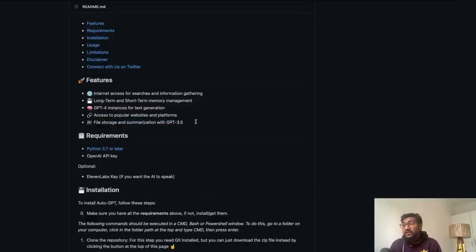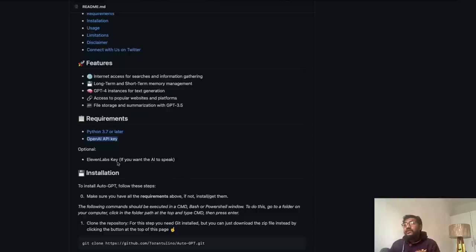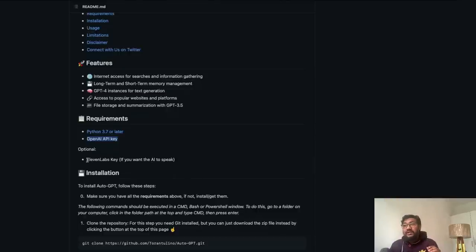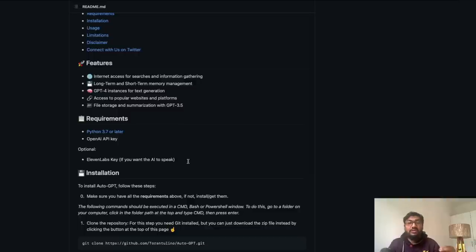And if you want to use this system, all you need is to have Python installed and you need to have OpenAI API key. If you want this AI system to talk to yourself, then all you need is 11 labs. We have already made a video about 11 labs, which is quite an advanced technology, how you can clone somebody's voice, your own voice.